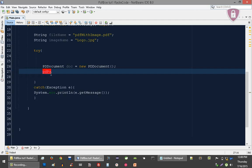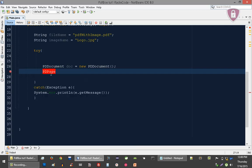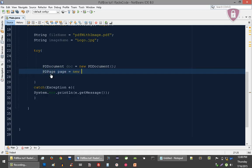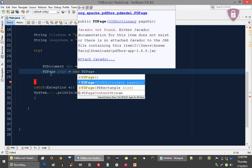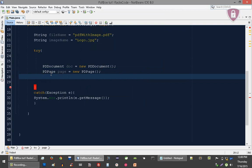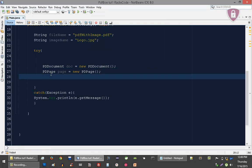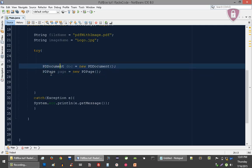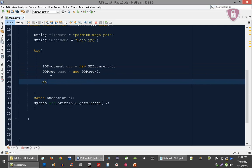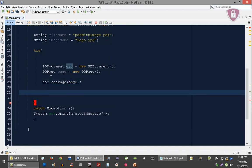After creating the page, we need a PDContentStream. Let's add this page into our document: 'doc.addPage(page)'. Now we need an image object.